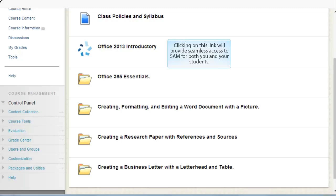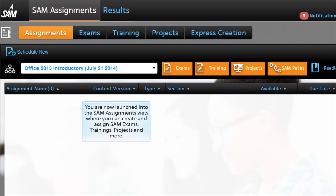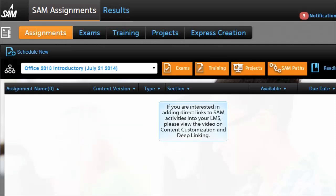Clicking on this link will provide seamless access to SAM for both you and your students. You are now launched into the SAM Assignments view where you can create and assign SAM exams, trainings, projects, and more. If you are interested in adding direct links to SAM activities into your LMS, please view the video on content customization and deep linking.